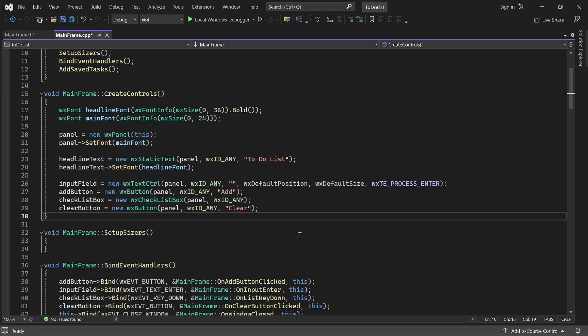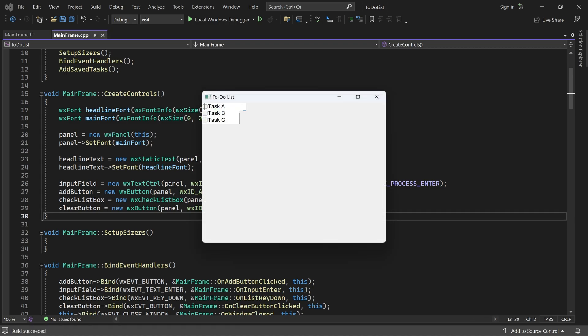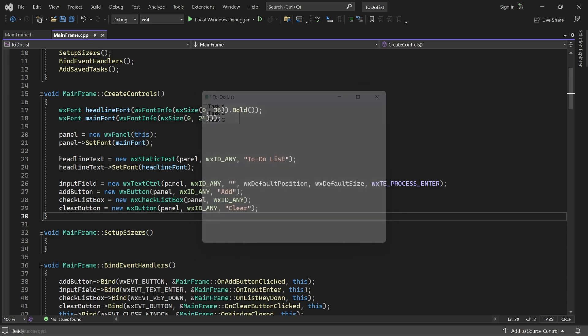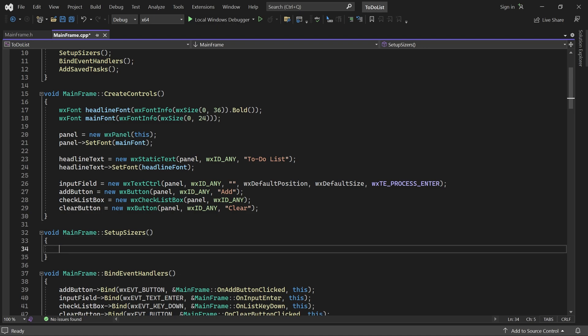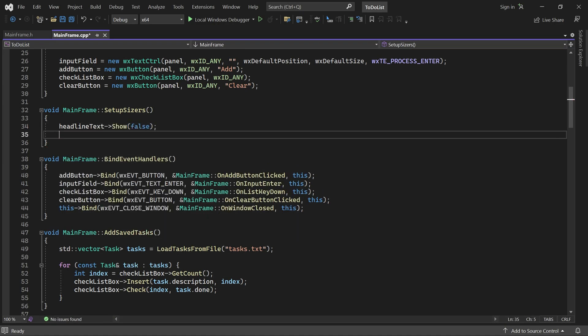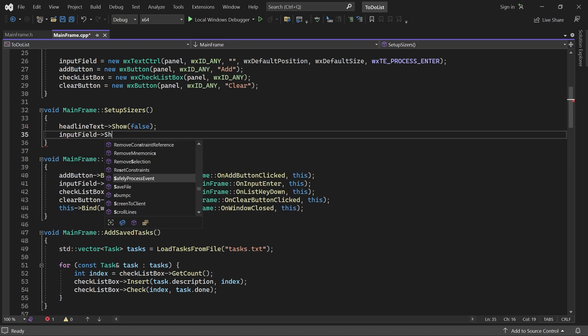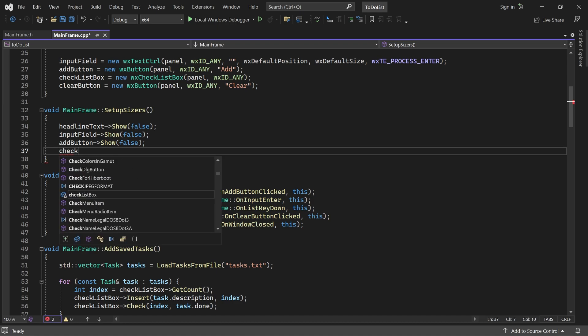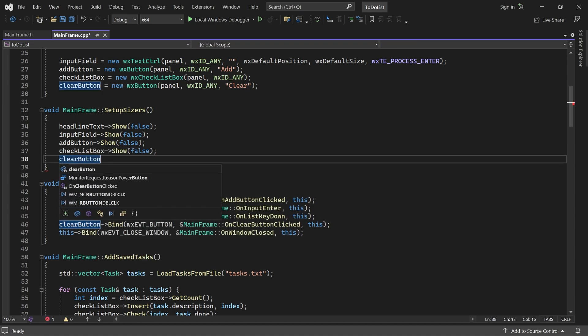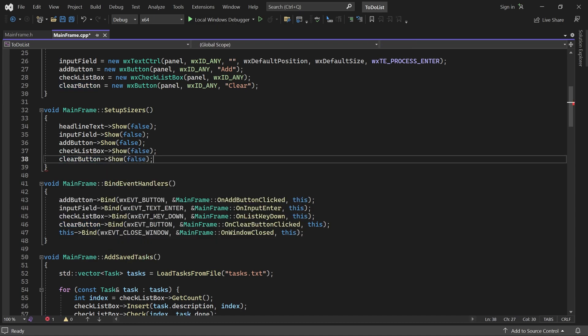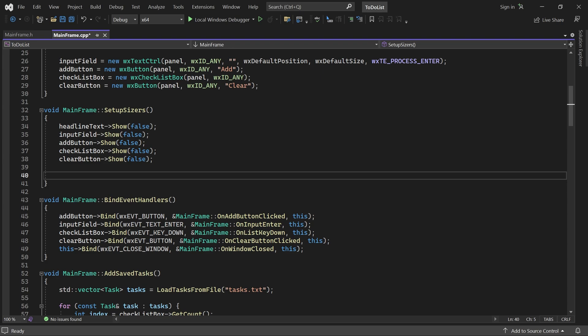If I start the application now, all controls appear on top of each other in their default position, the upper left corner. So, in setupSizers, the first thing I'll do is hide all the controls. I will show them one by one as we add them to a sizer.